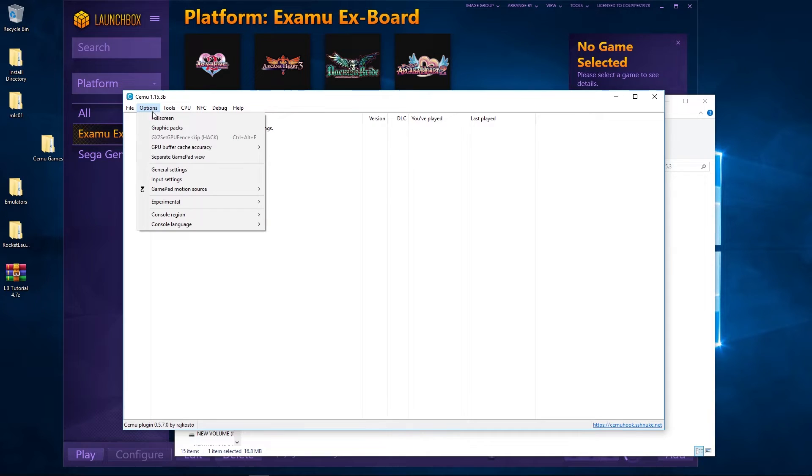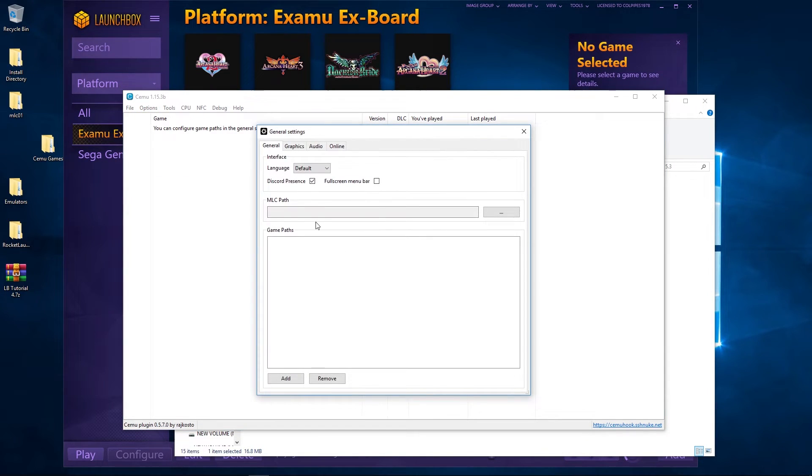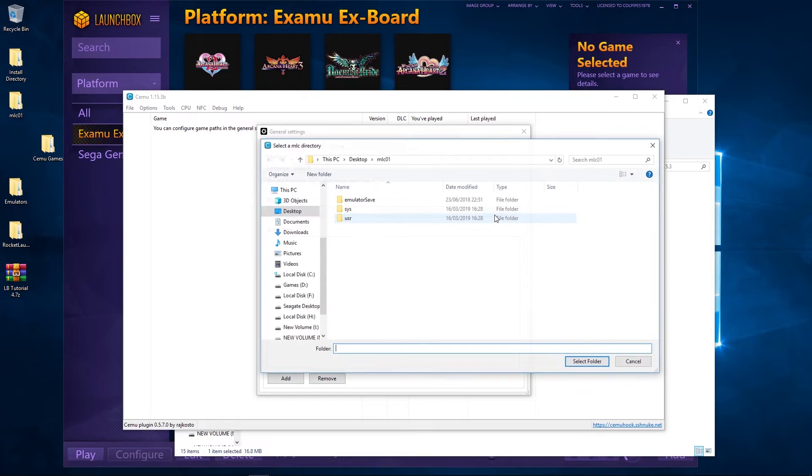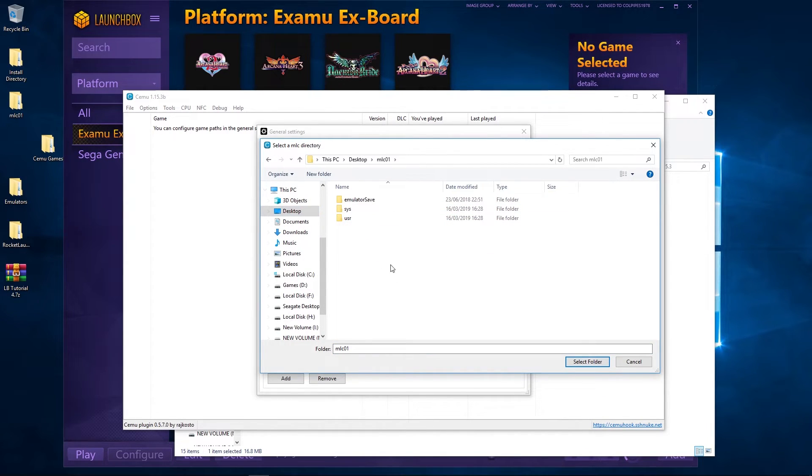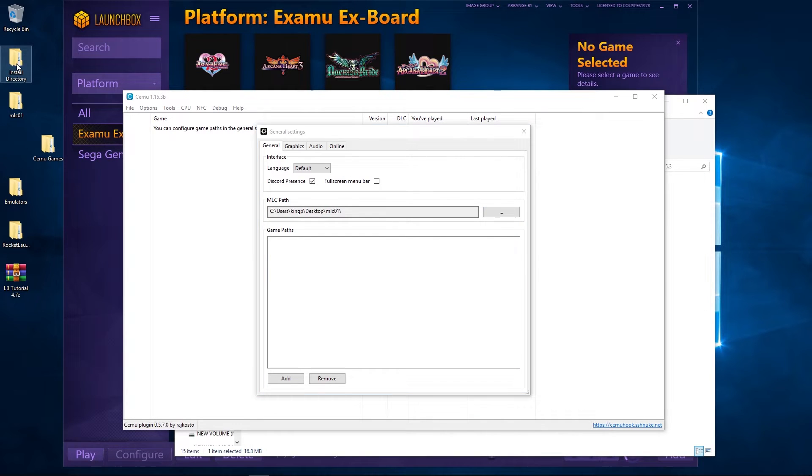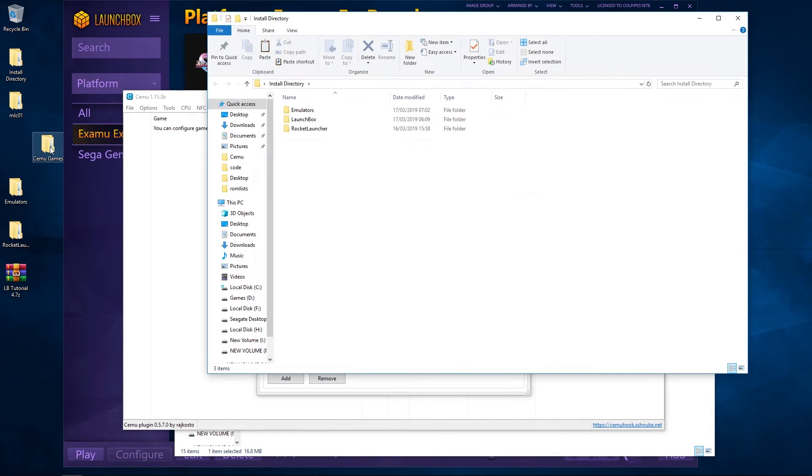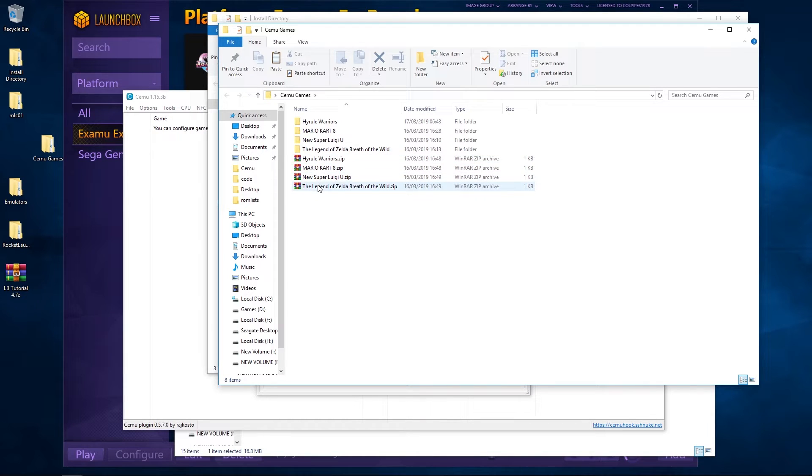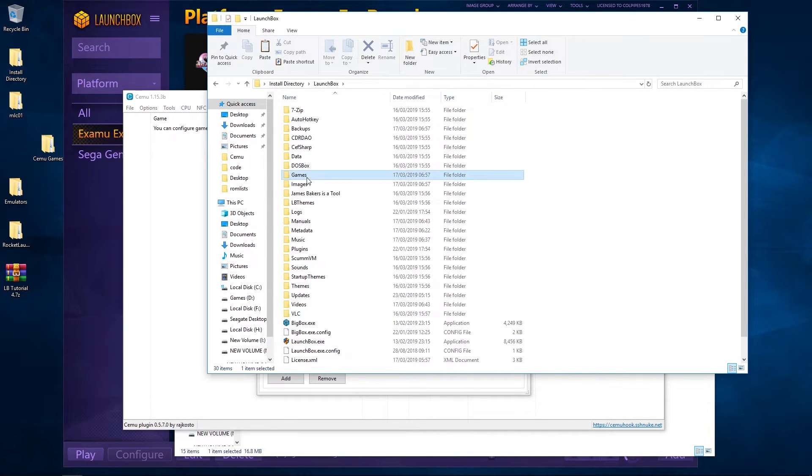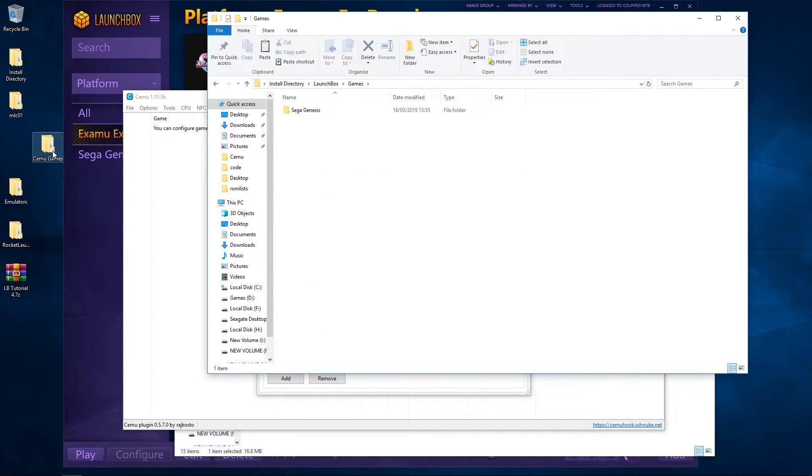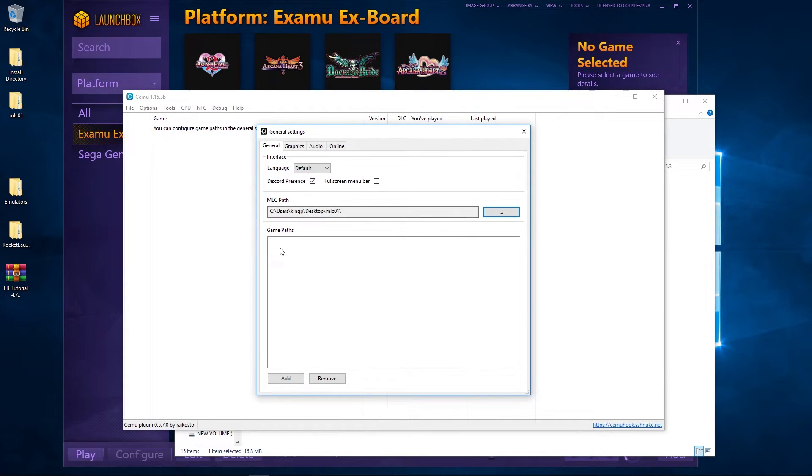To set that up, what we need to do is go to Options, we're going to go to General. And this MLC path which is here, I'm going to navigate to it, so mine's on the desktop. What I tend to do is keep it in with the games in the roms, but for this purpose, this tutorial, I haven't done that. Now I have got a few games here, I've got four games, and what I've done is I've created a zip folder just with the names of them all. I'm just going to pop those into games.